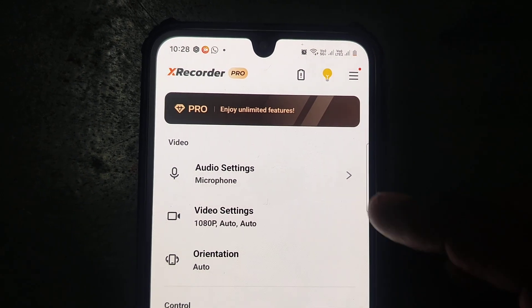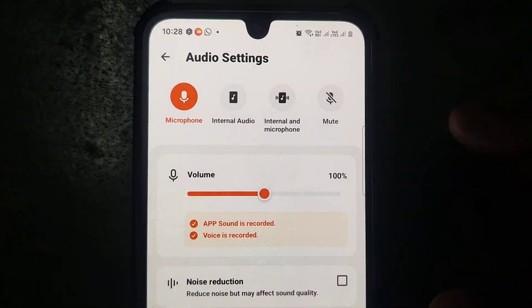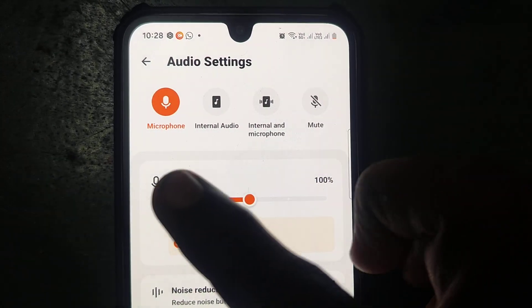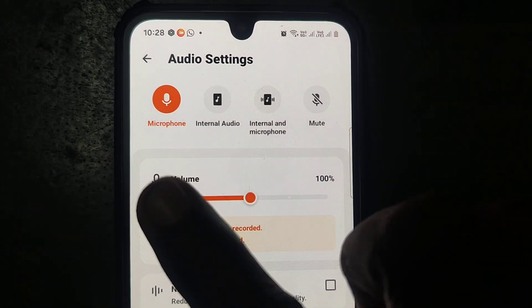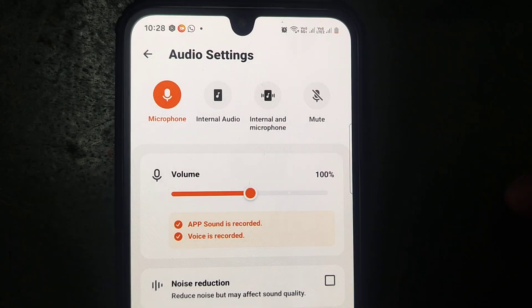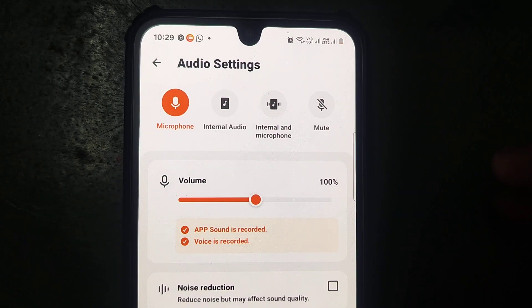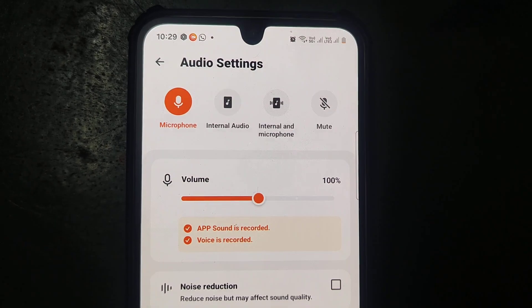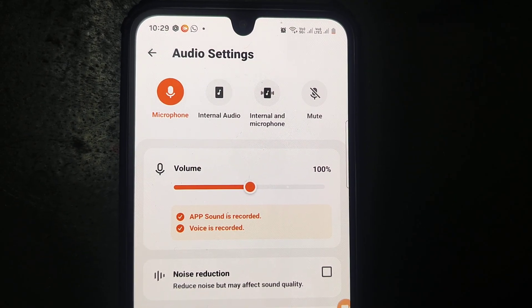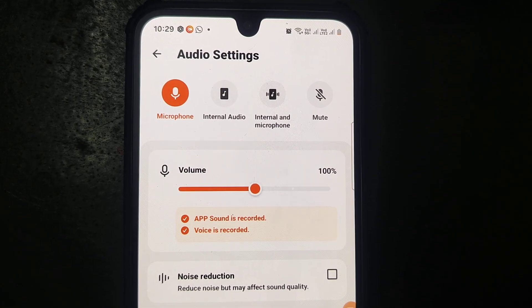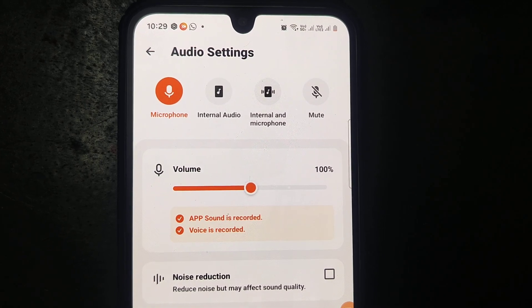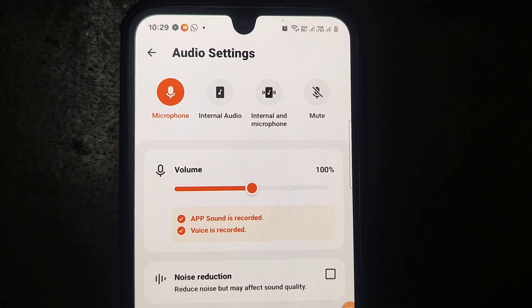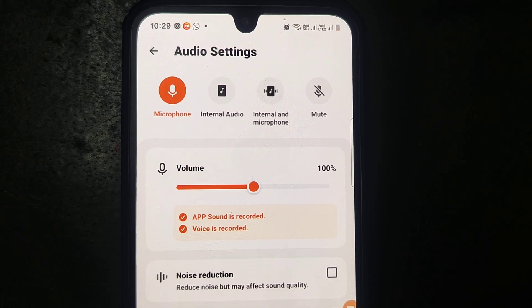In the first option you can see audio settings. Just click on audio settings. Here, by default it is set to microphone — that means external sound, the sound from the surroundings of your phone, will be recorded. If you use an external microphone, that will also be recorded as external sound.